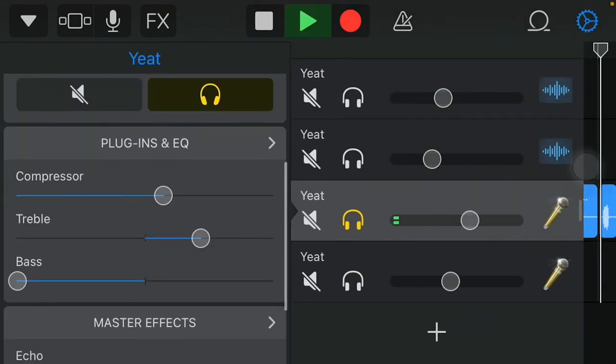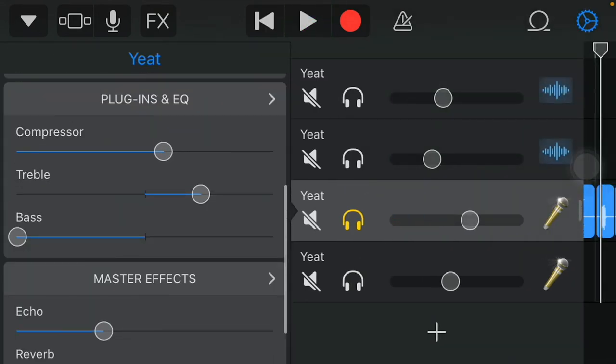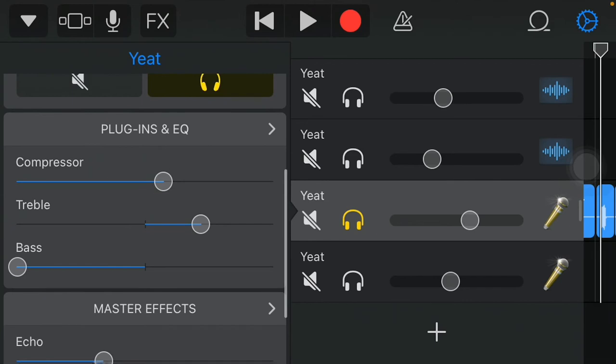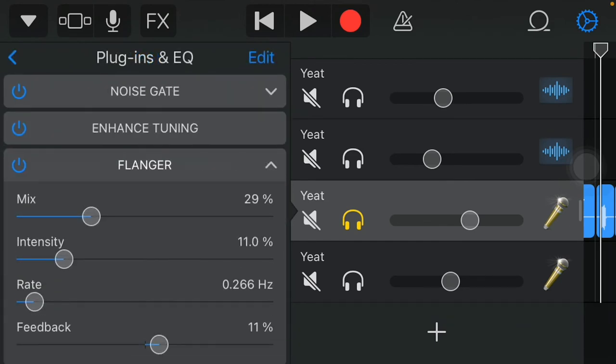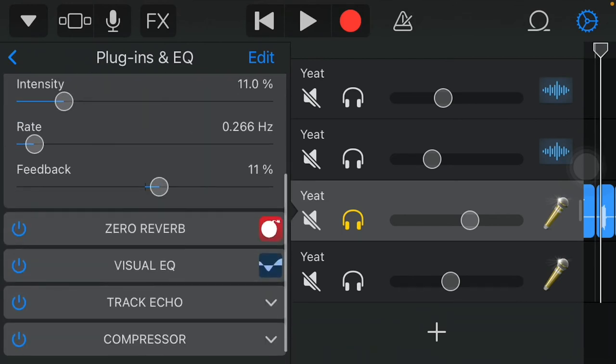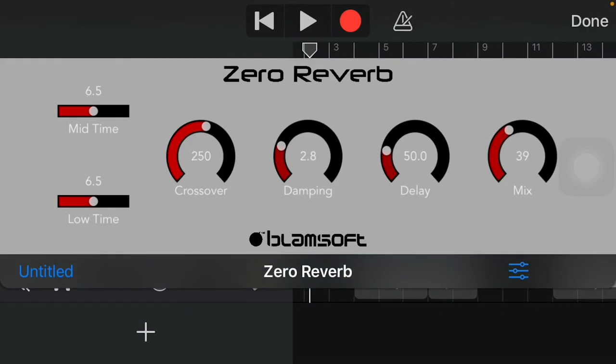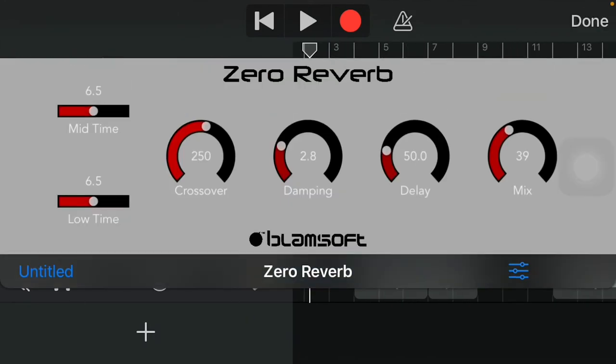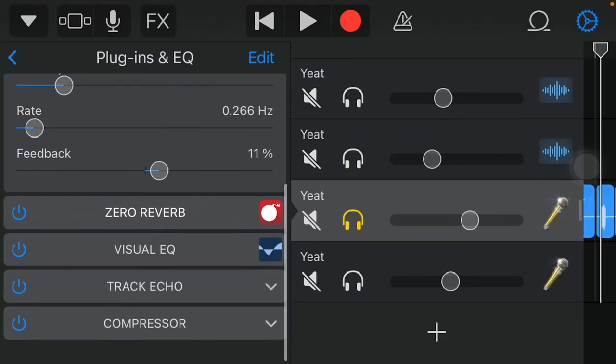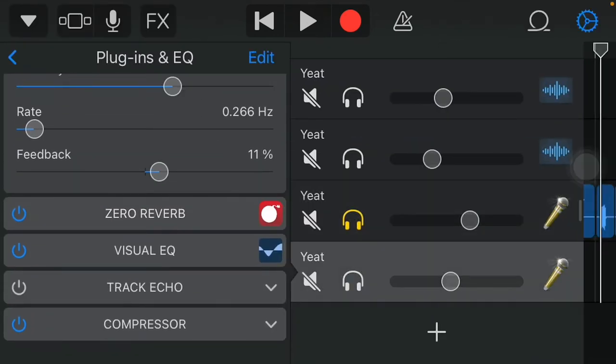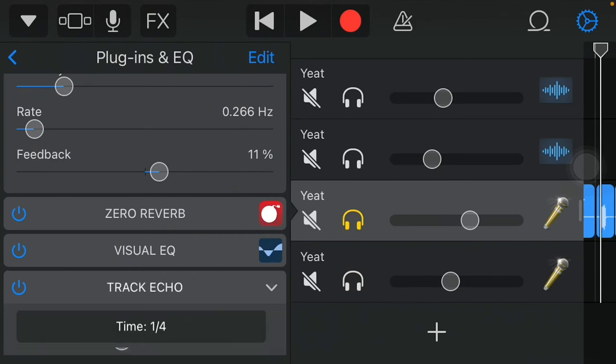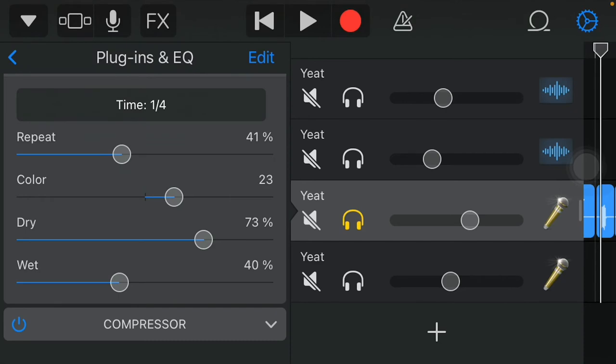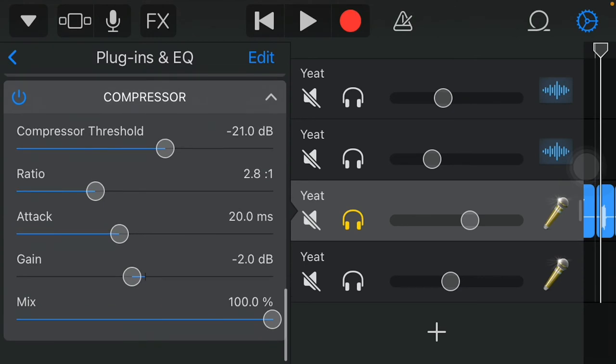Basically, I turned the bass all the way down. I added a little bit more reverb. I added a flanger. The flanger is at 29%. The intensity is at 11.0%. The rate is at 266 hertz. You know, like, always. The damping. You know, y'all wanna, I'm not even finna explain. Y'all don't feel like downloading it, y'all can always copy it. I mean, y'all can really screenshot it if y'all want to and copy. I added the echo, the echo. Yes. So, the repeat is on 40.1%. The color is at 23. The dry is at 73%. And the wet is at 40%. For the compressor, I had to turn it down to a negative 2.0 decibels. So, it can be good.